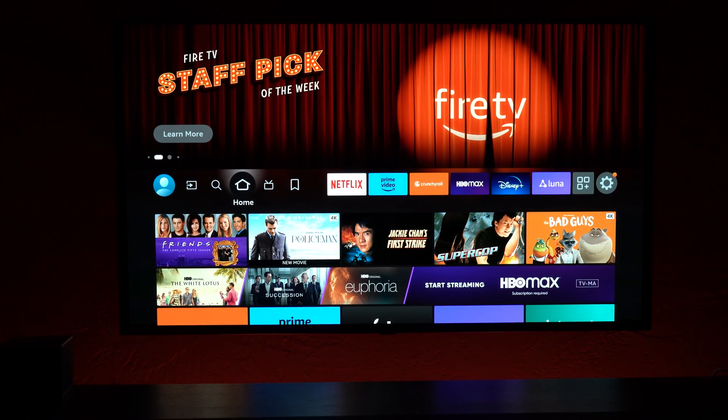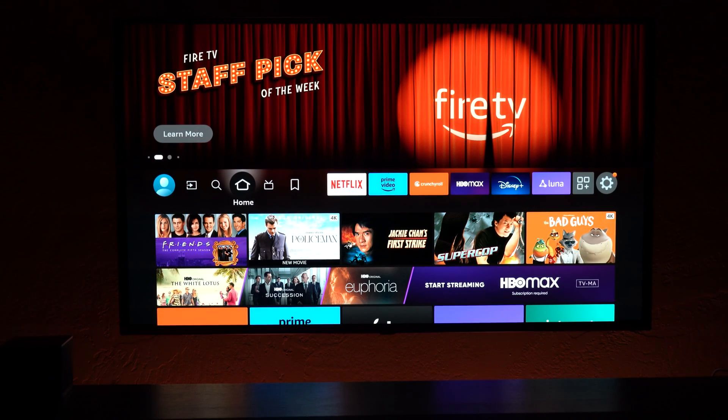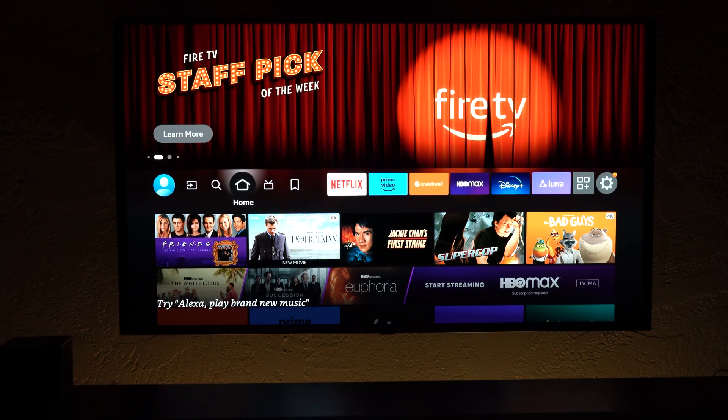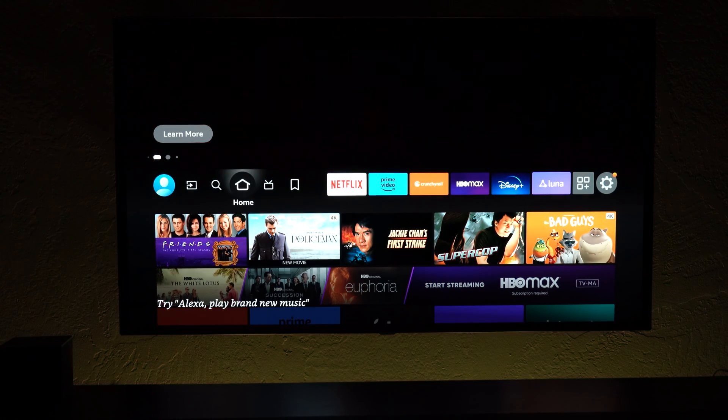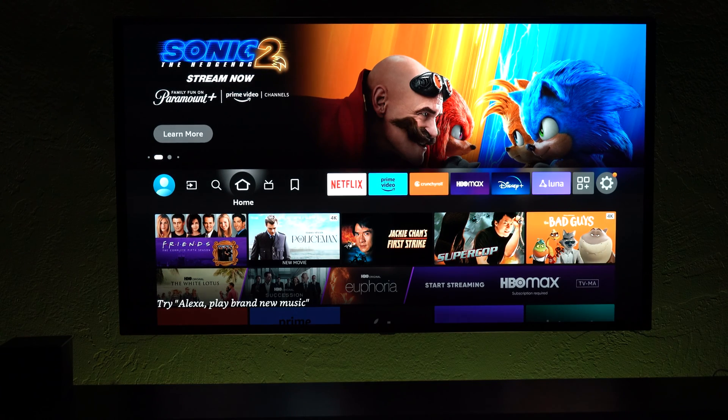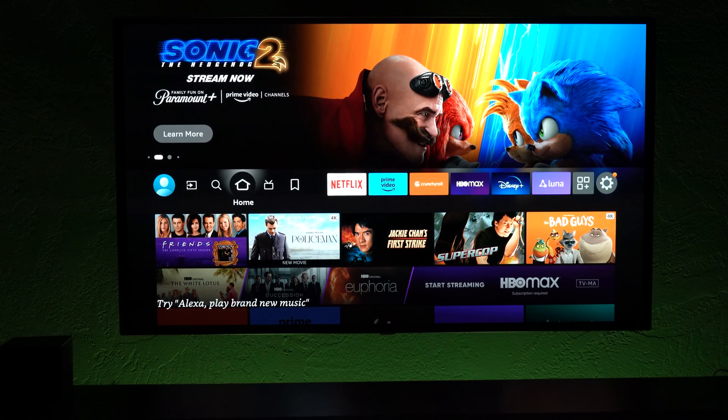So as you guys saw, it said the text, and then the speech, and it turned off my lights, and it turned on the background lights. So basically, I'm showing you guys that it can control smart home devices.